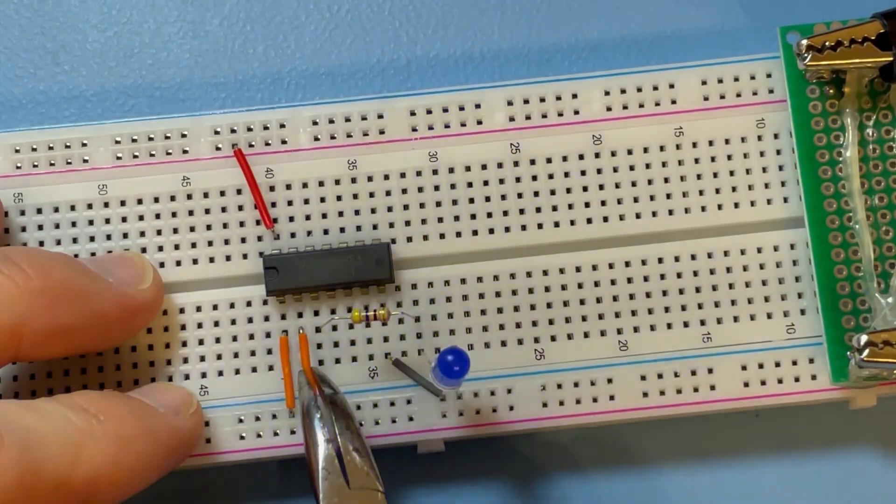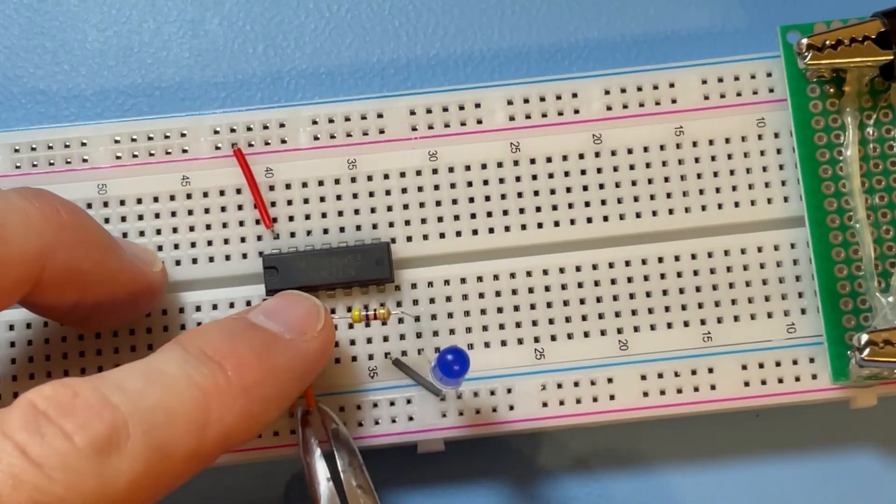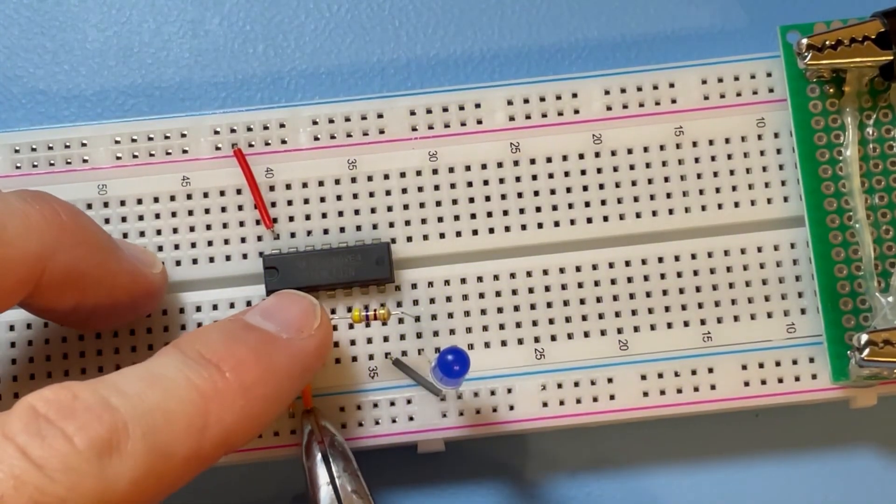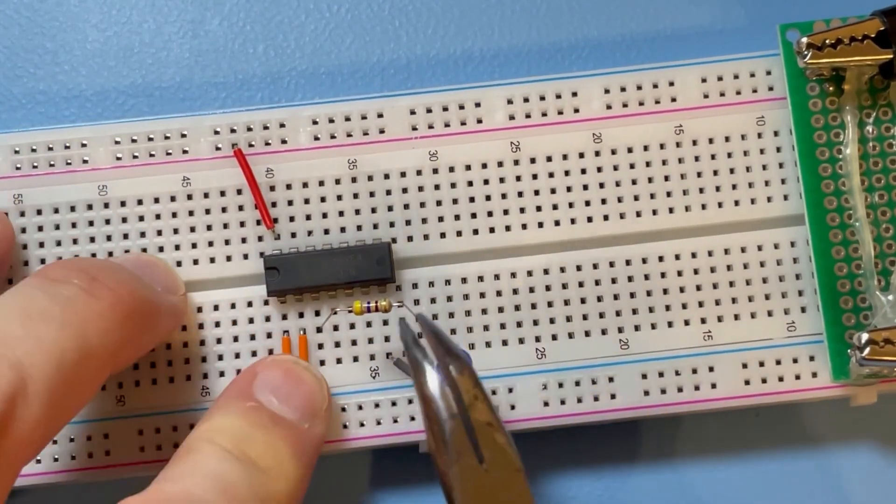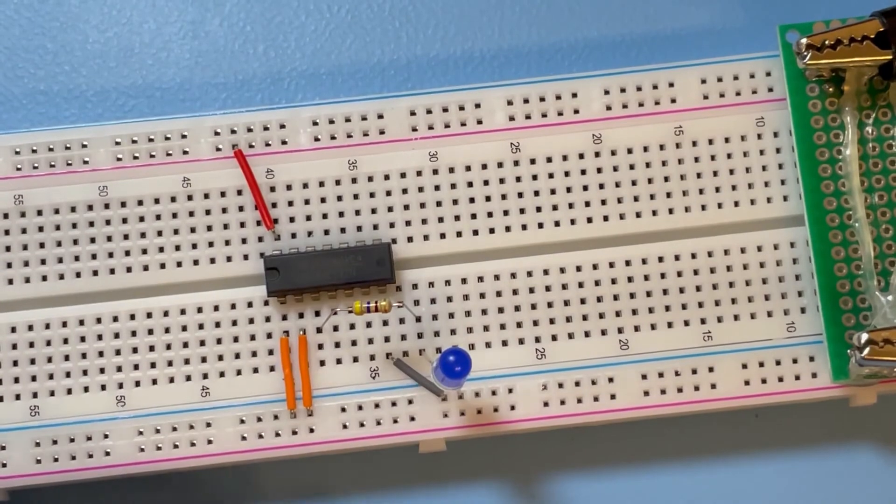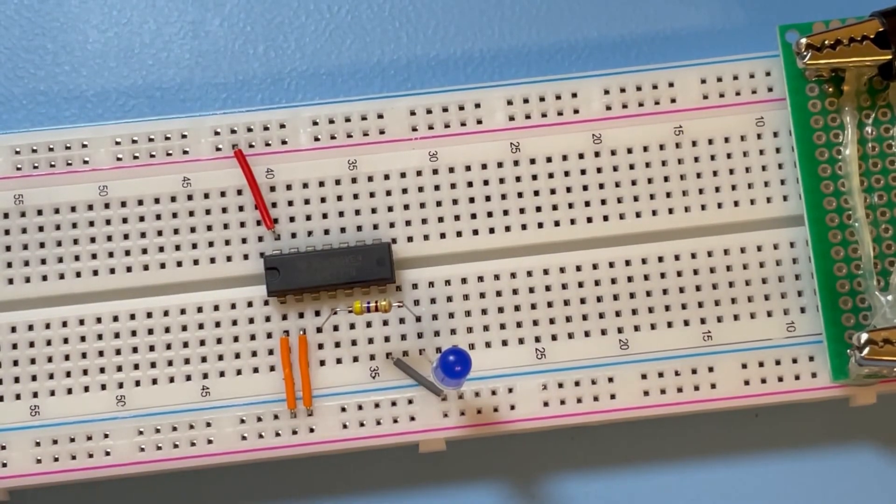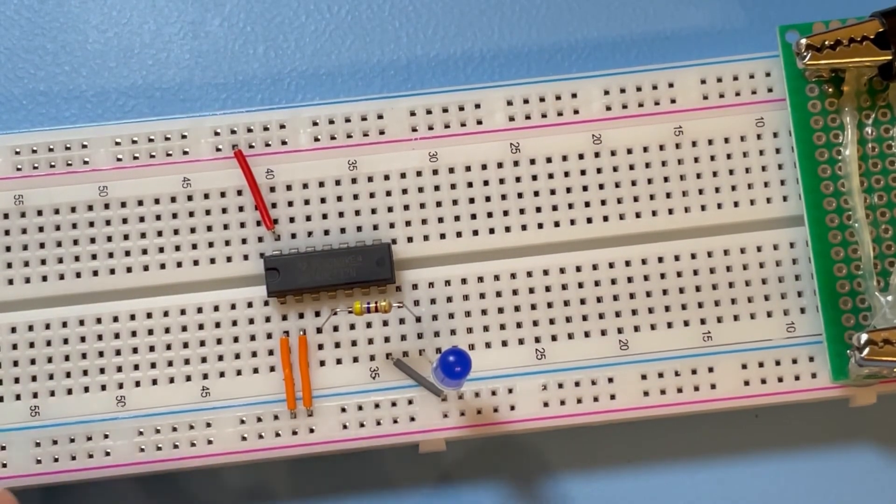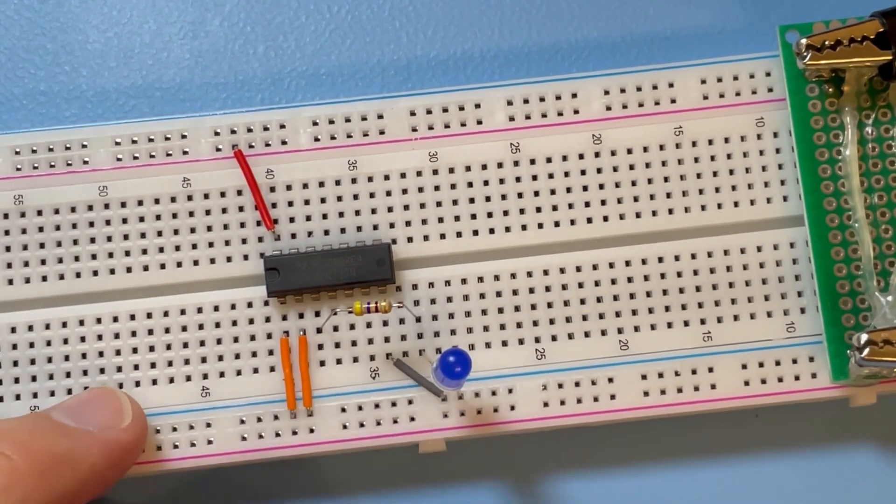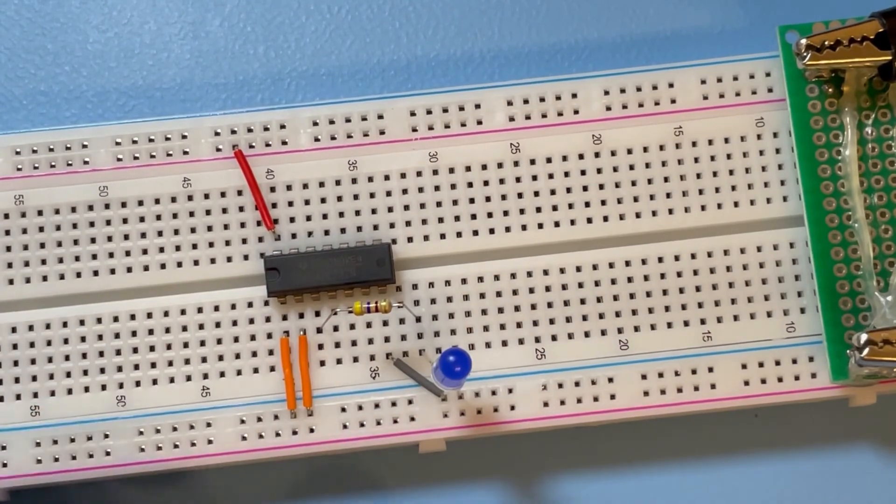And if you make both inputs low, then the output is off. So only if both inputs are low is the output off.